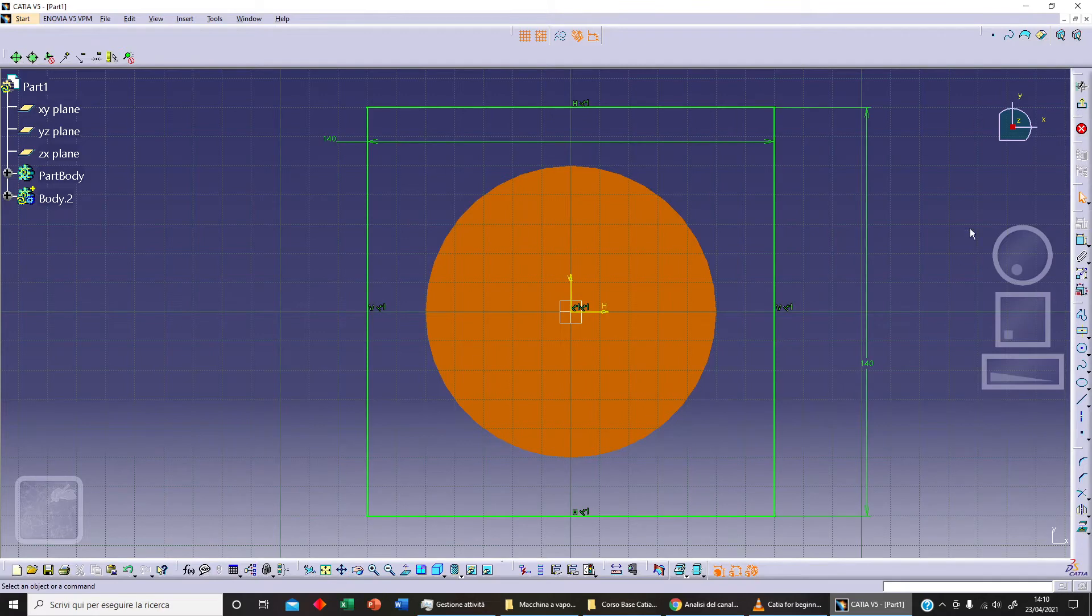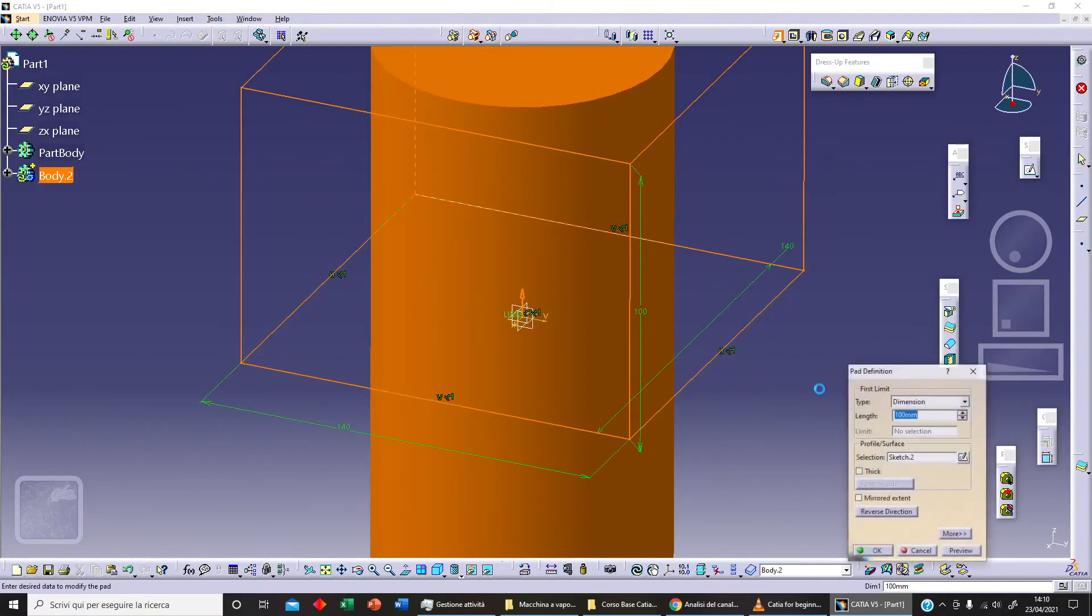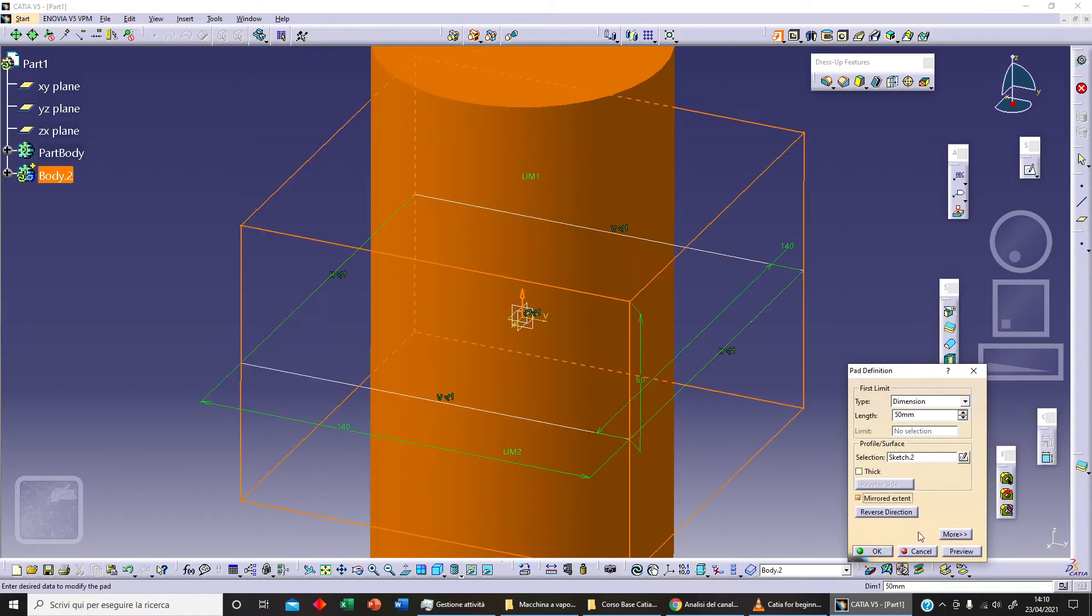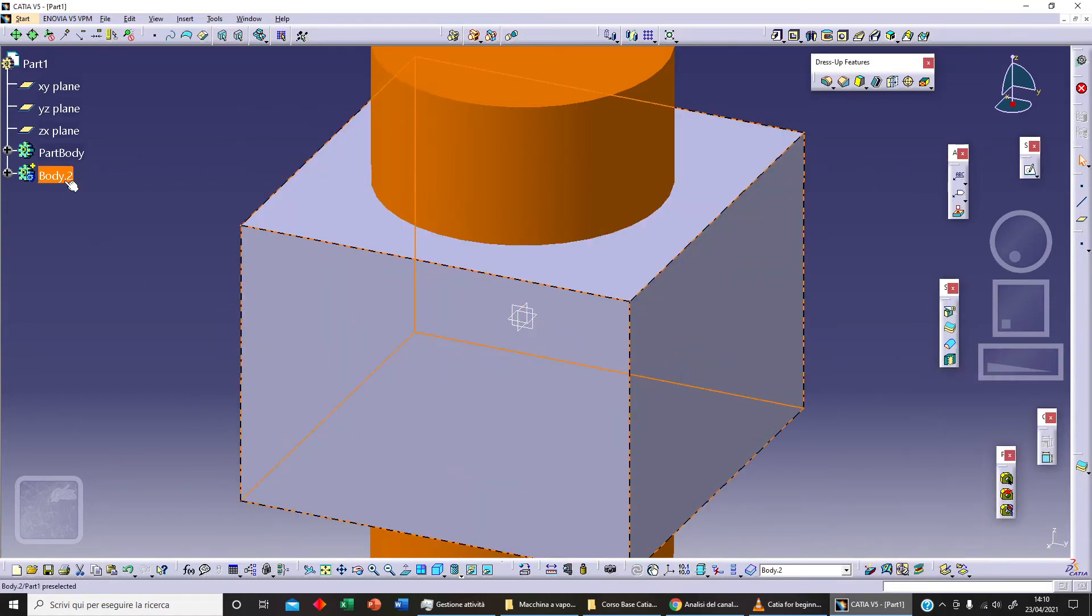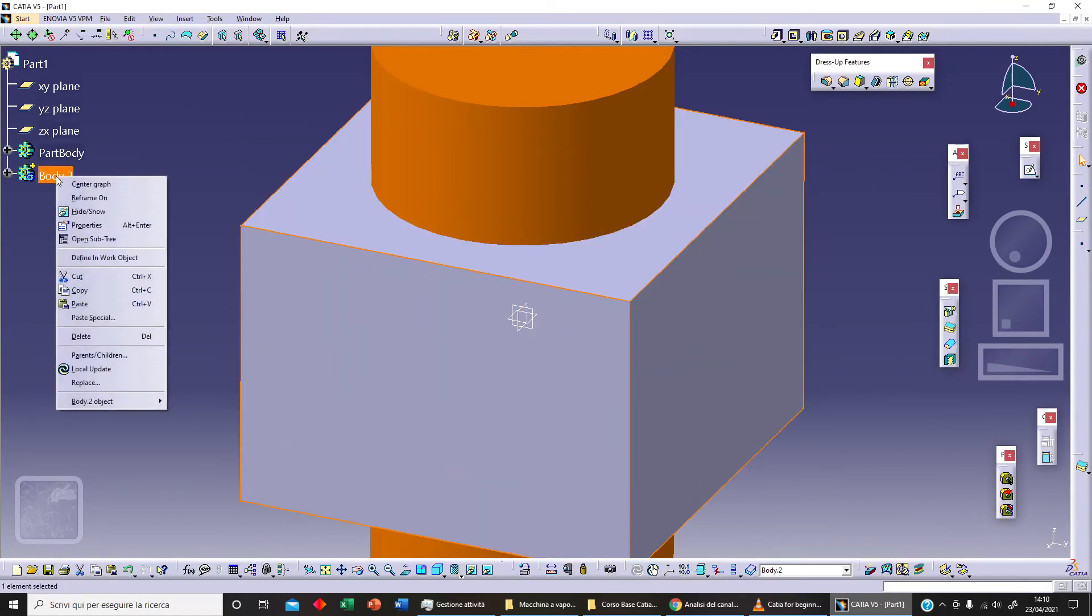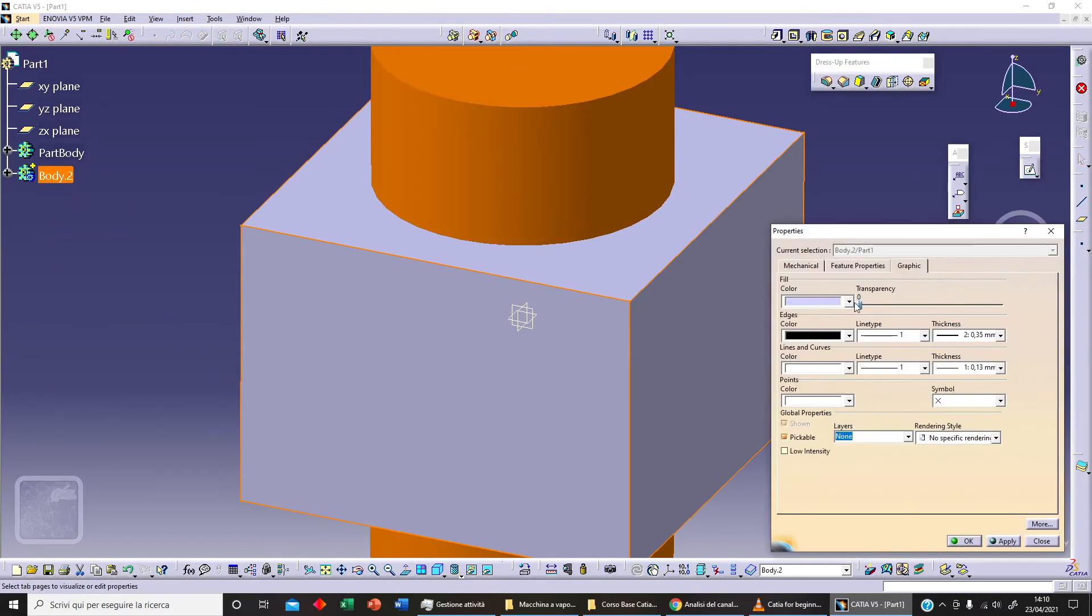Now with our Pad command we can extrude this, let's say 50 with mirror extend, and let's click on Preview and OK.